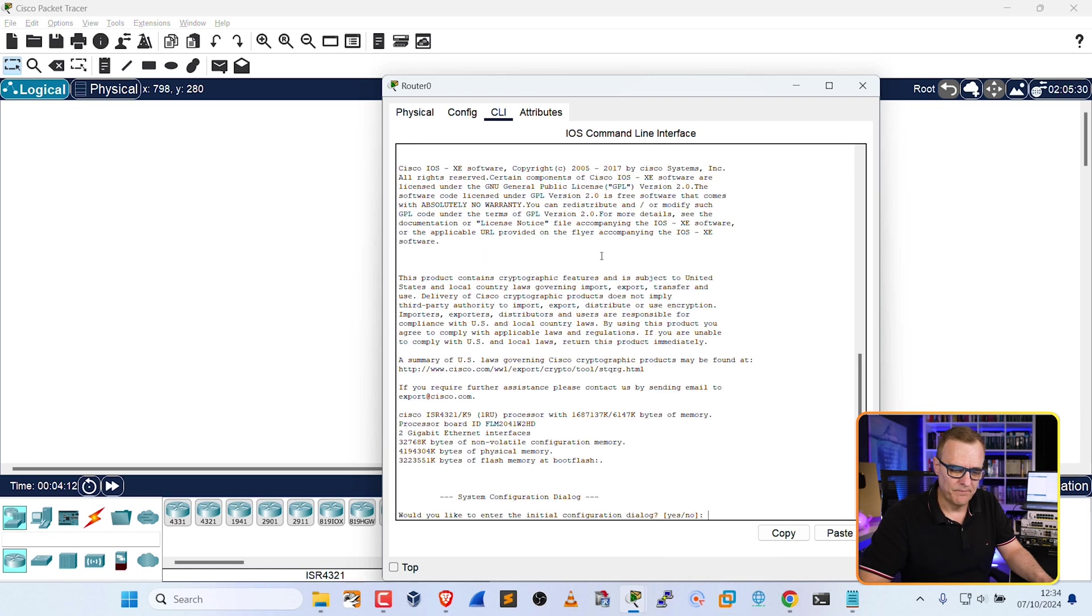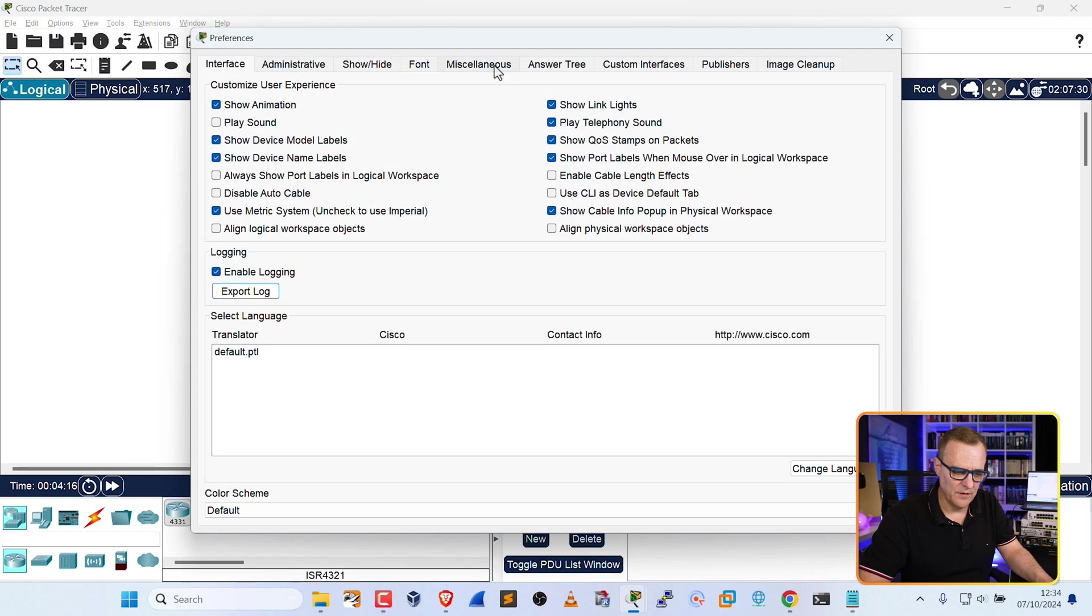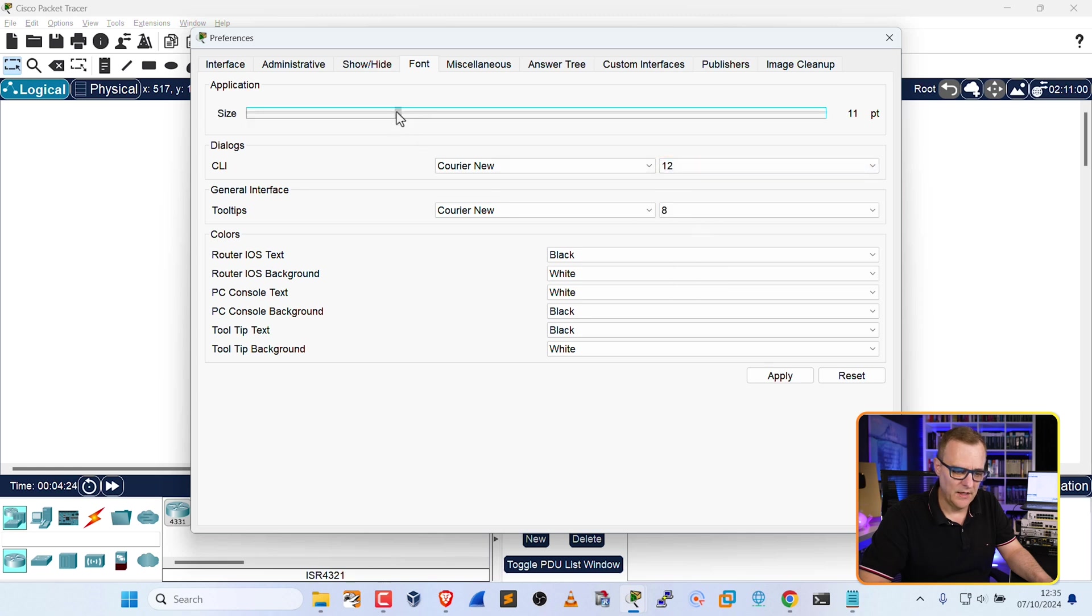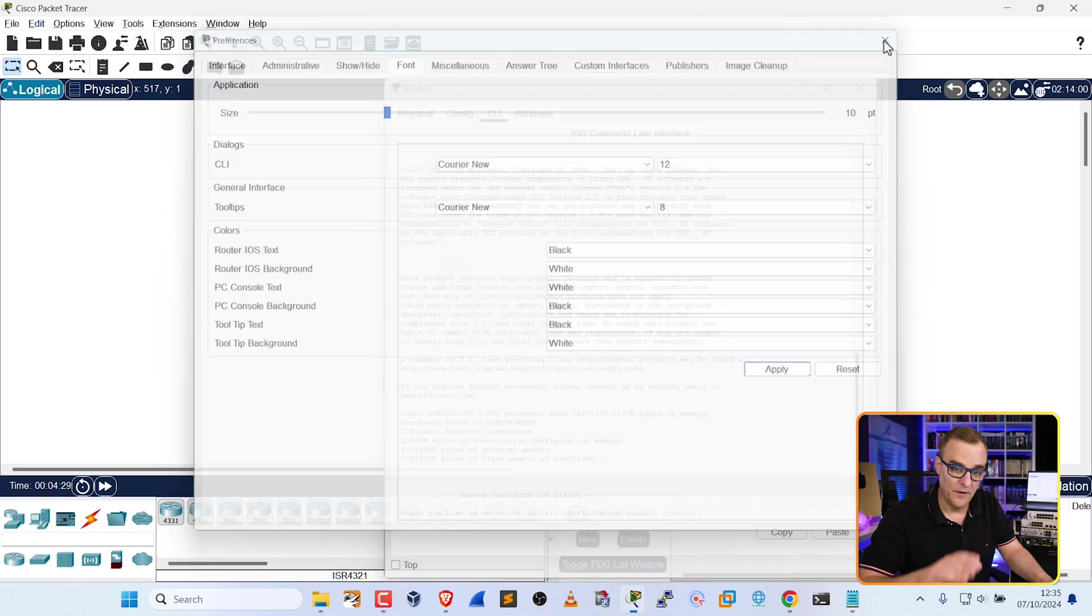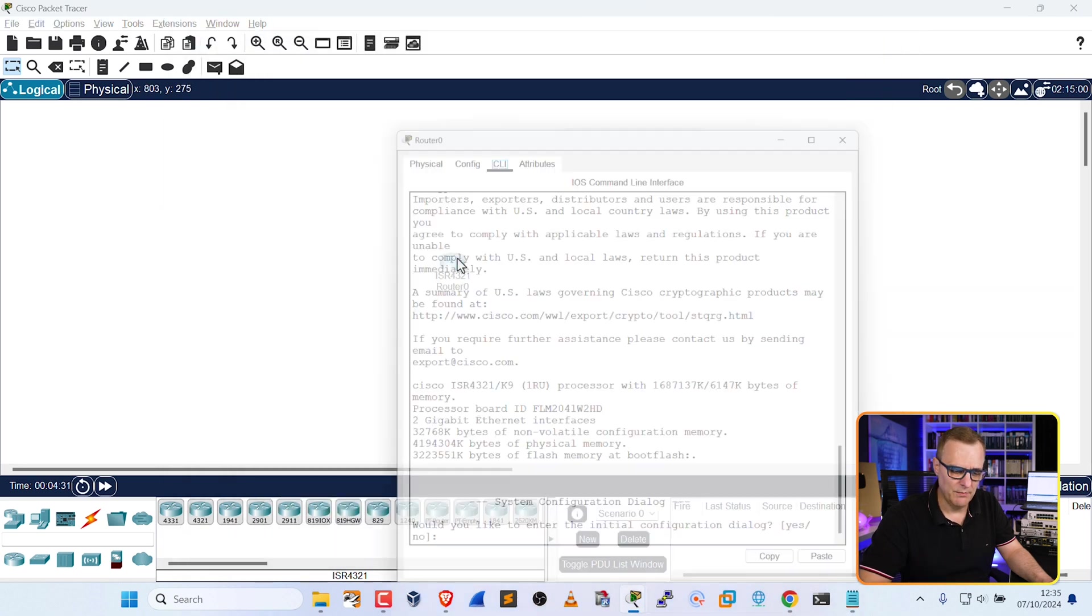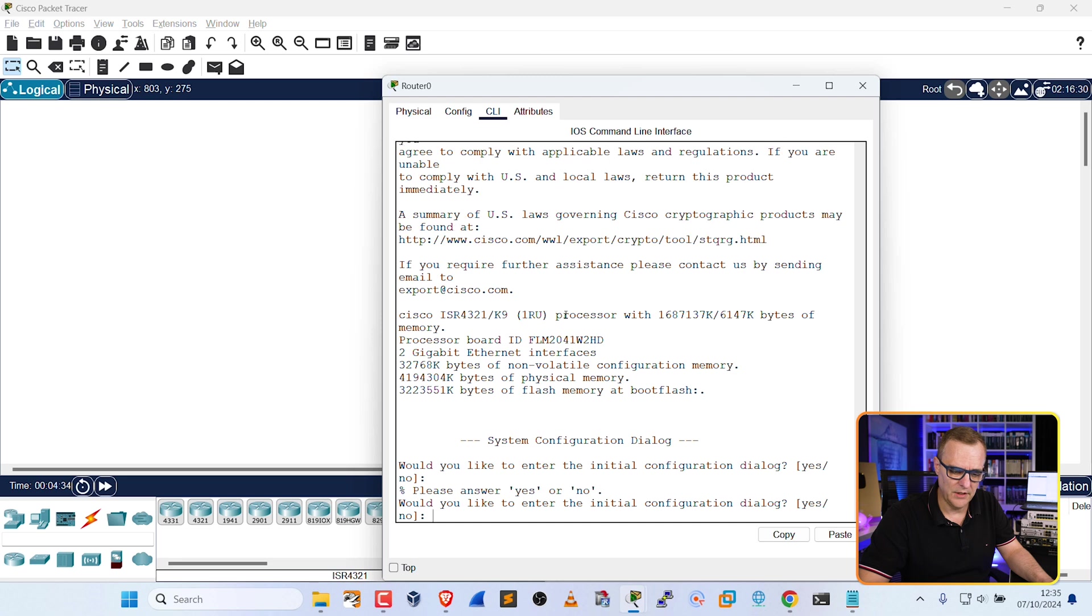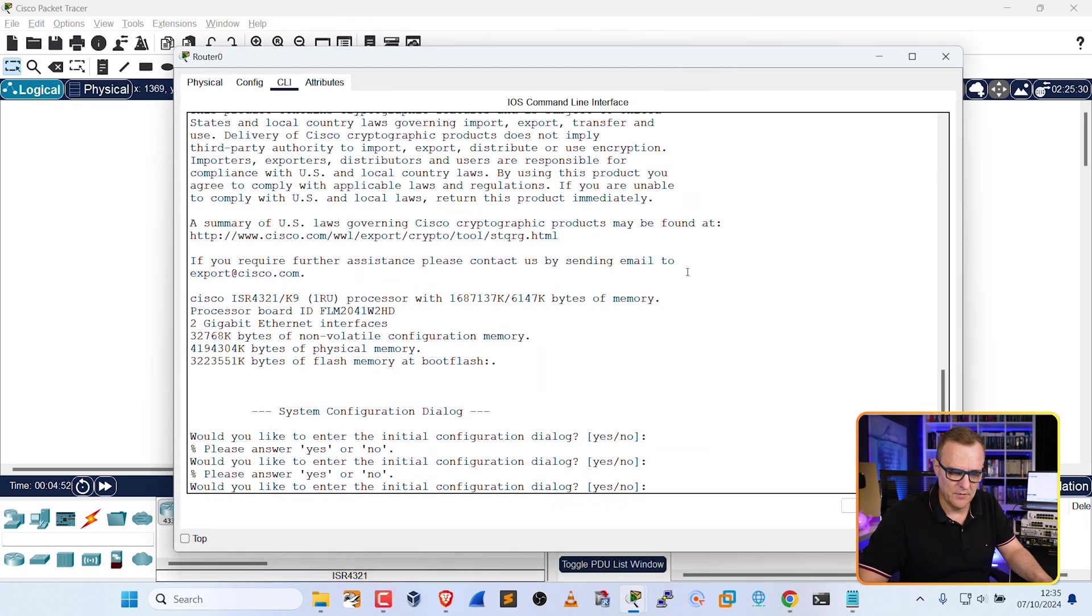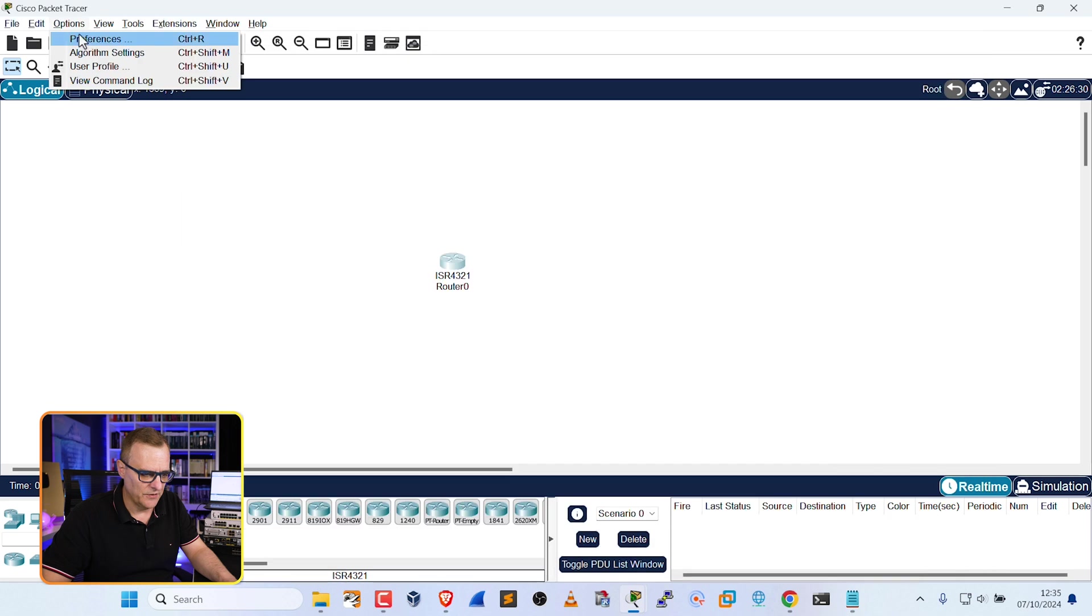What you might want to do is go to Options, Preferences, go to Font, and especially for your CLI, make this bigger. So as an example, perhaps set that to 12. If you find the interface too big, you could make that smaller and click Apply. Notice the font of the application is changed, but also the font of the console here. So this is a lot easier to read.